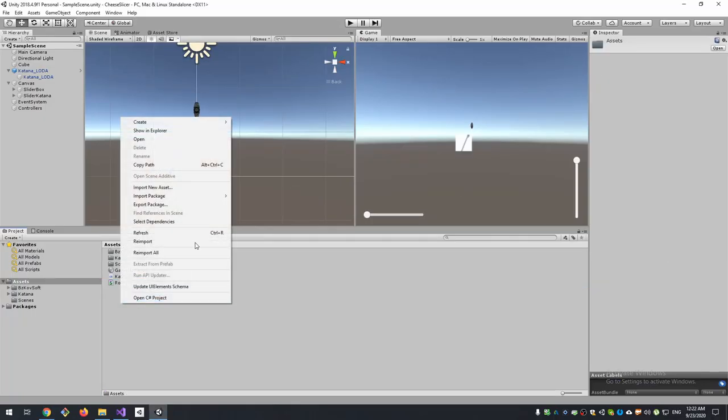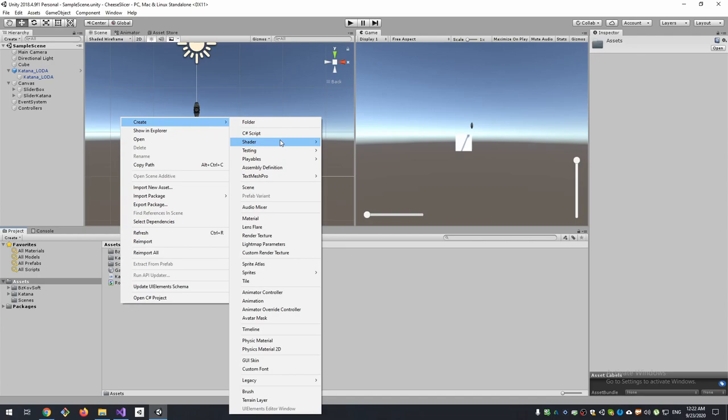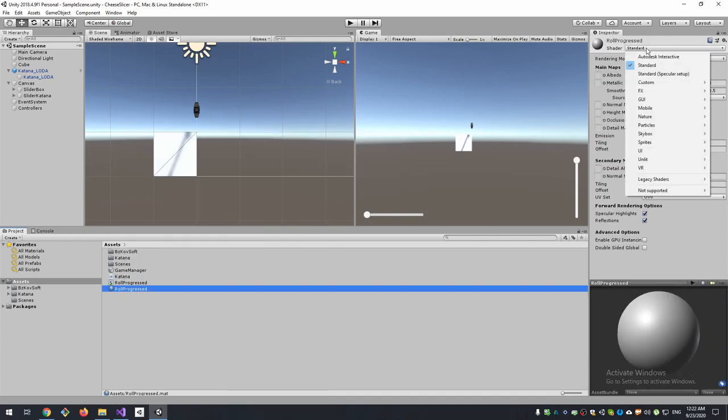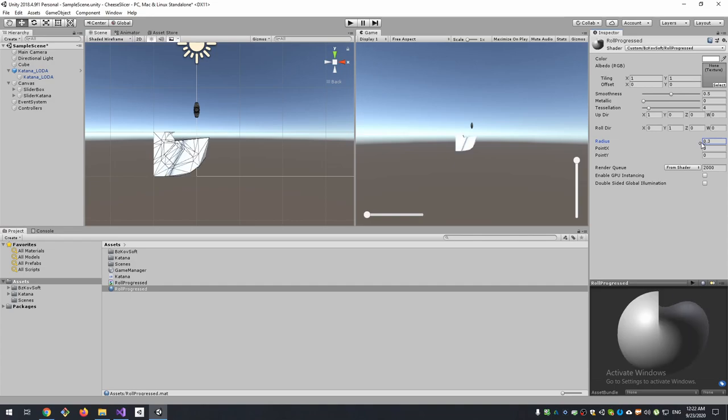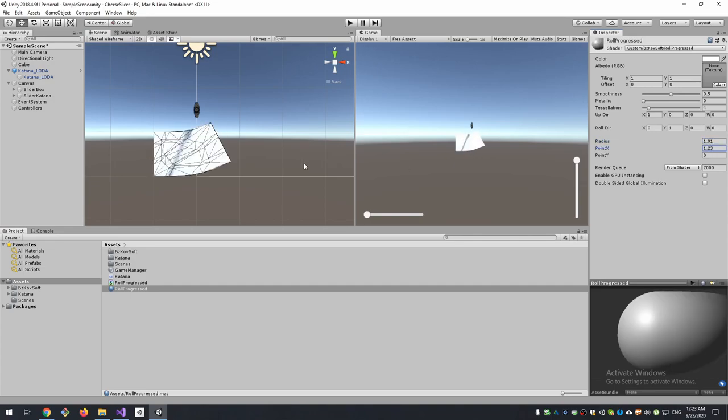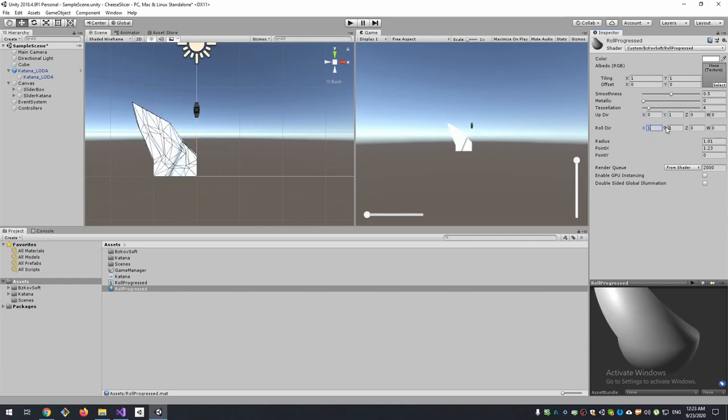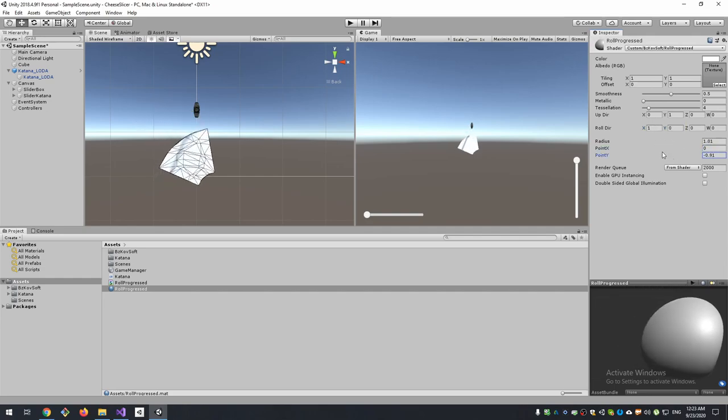So create a material that will use our shader and apply to our box. The up direction of our box is Y, so change it to Y, and it has to be rolled to the right direction. Something like this.